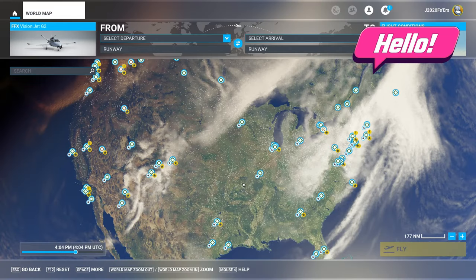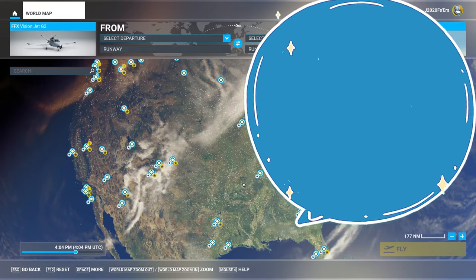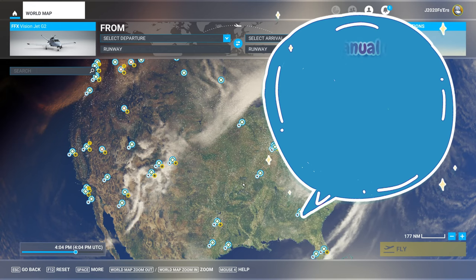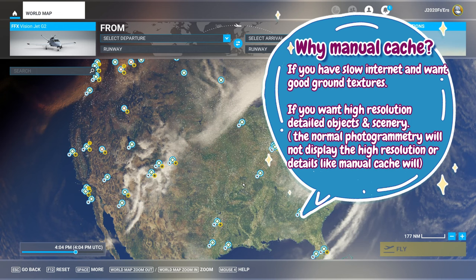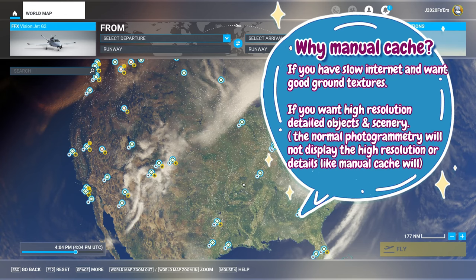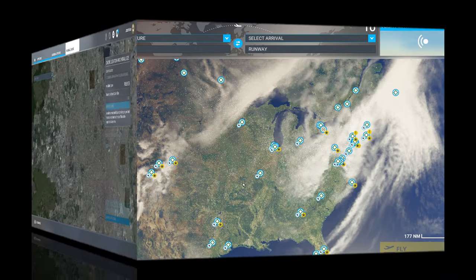So what is manual caching? It'll allow us to pre-download a specific area or region anywhere around the globe and save it into a cache file. So if you're someone like me that has very slow internet speed, it will still allow us to see at high fidelity all the ground textures and ground objects that are in the area that you're flying.